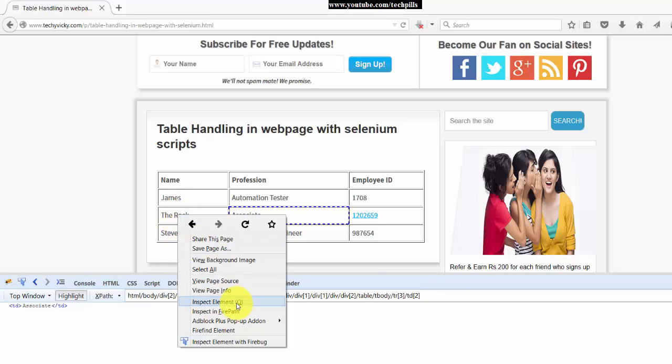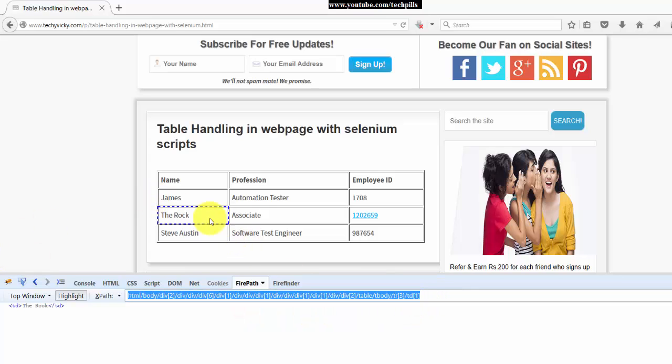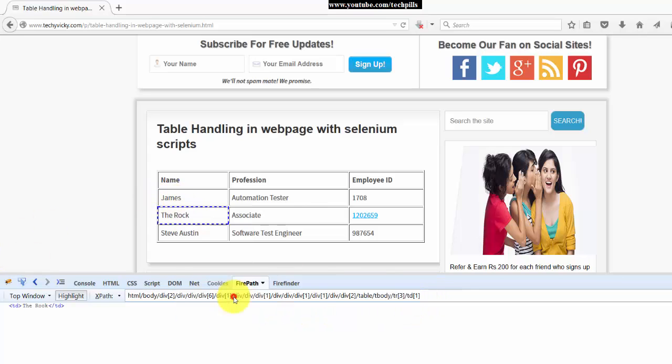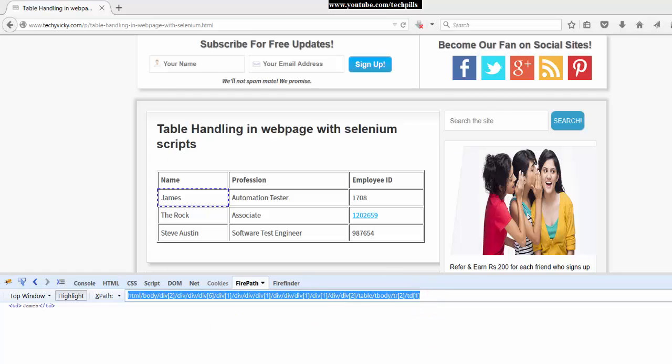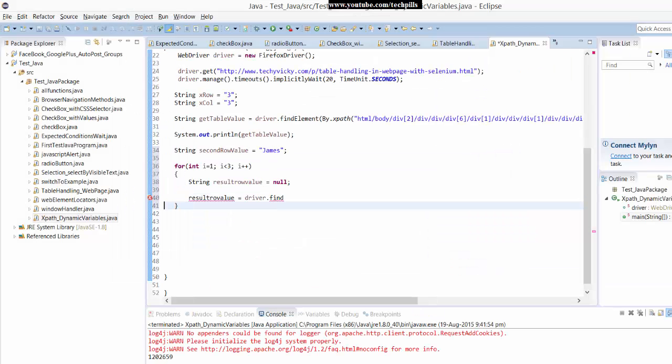I want this row, right? So okay, in Firebug, it's good.